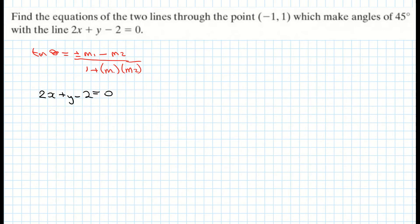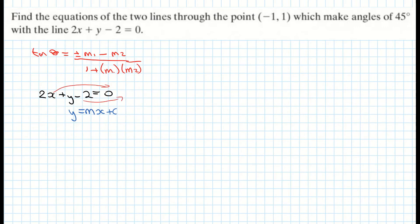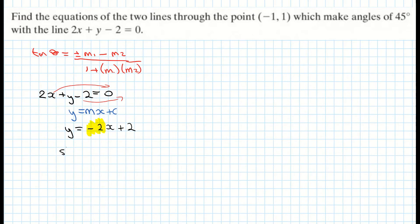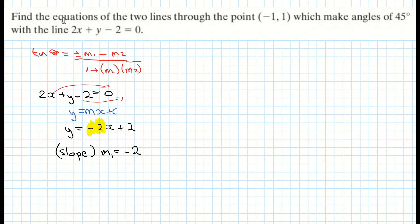I'm going to find the slope of that line using y equals mx plus c. The slope is the number in front of the x. So I'll manipulate the equation — subtracting 2x and adding 2 from both sides — leaving me with y equals minus 2x plus 2. The slope m1 is therefore negative 2.